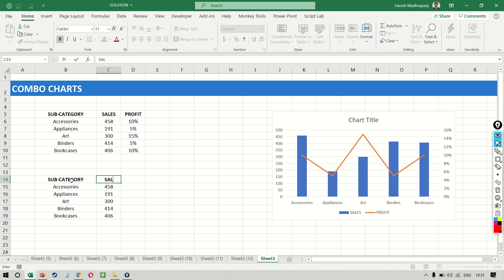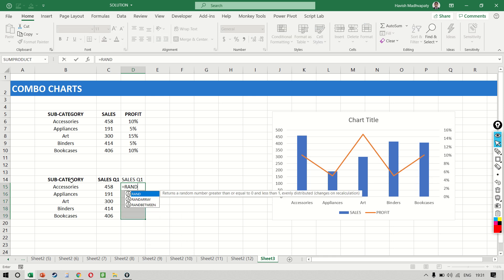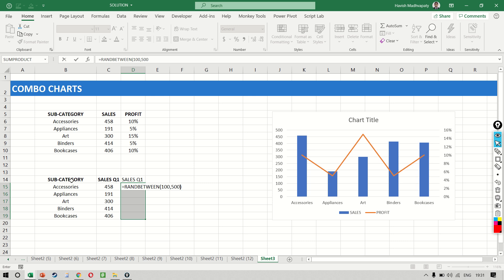Let's say this is sales for quarter one and this is sales for quarter two. Again, I'm entering some numbers between 100 and 500.